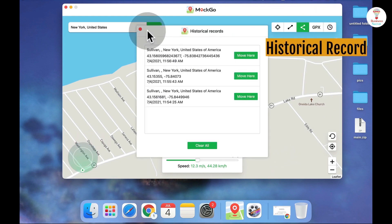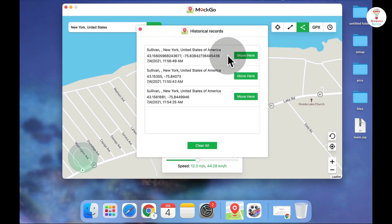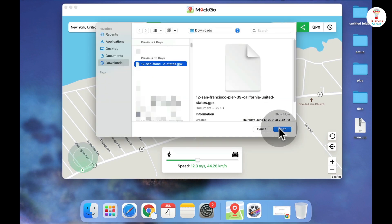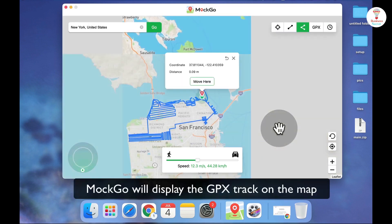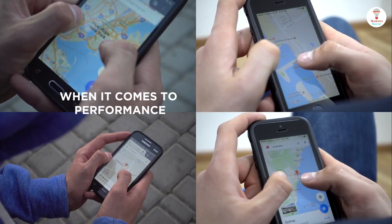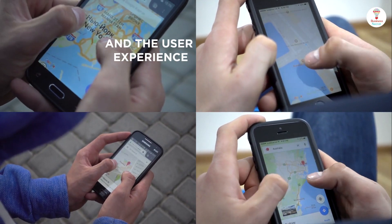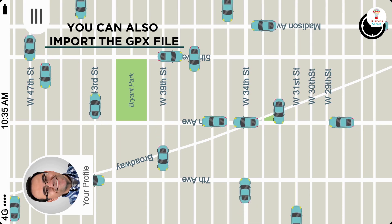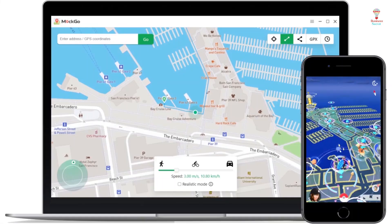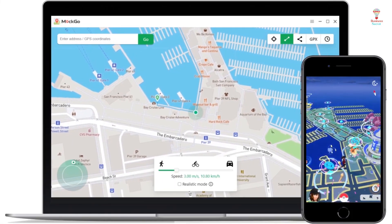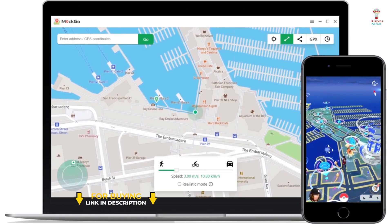In the clock icon, you can see all the historical records and locations. You can import a GPX file by clicking on the option and importing the file. Moco has gone above and beyond when it comes to performance and user experience. You can also import the GPX file from your computer to Moco.